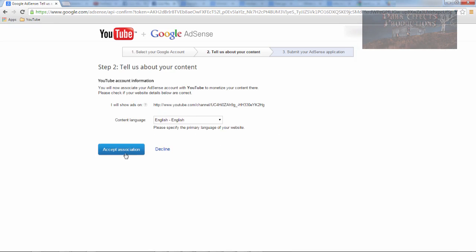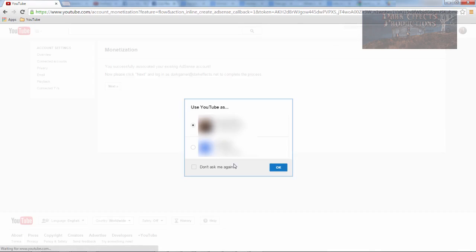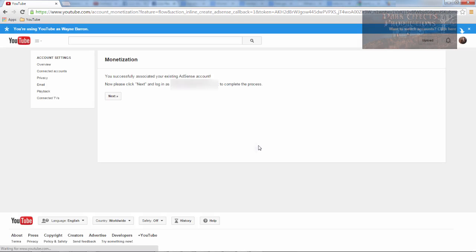Show ads on this one, accept association. And click OK. And then you successfully associated your existing AdSense account. Now please click next and log in to this account to complete the process.